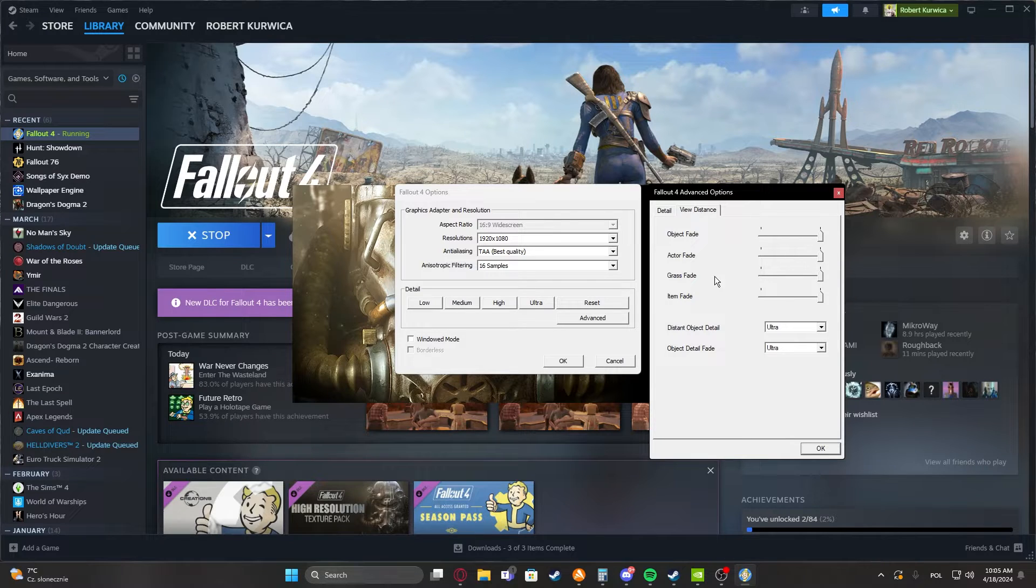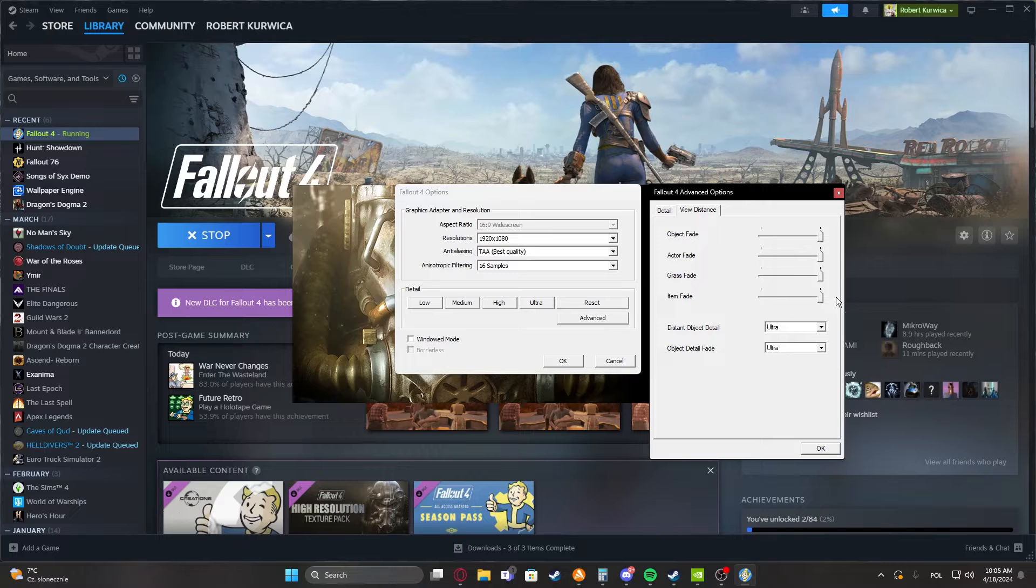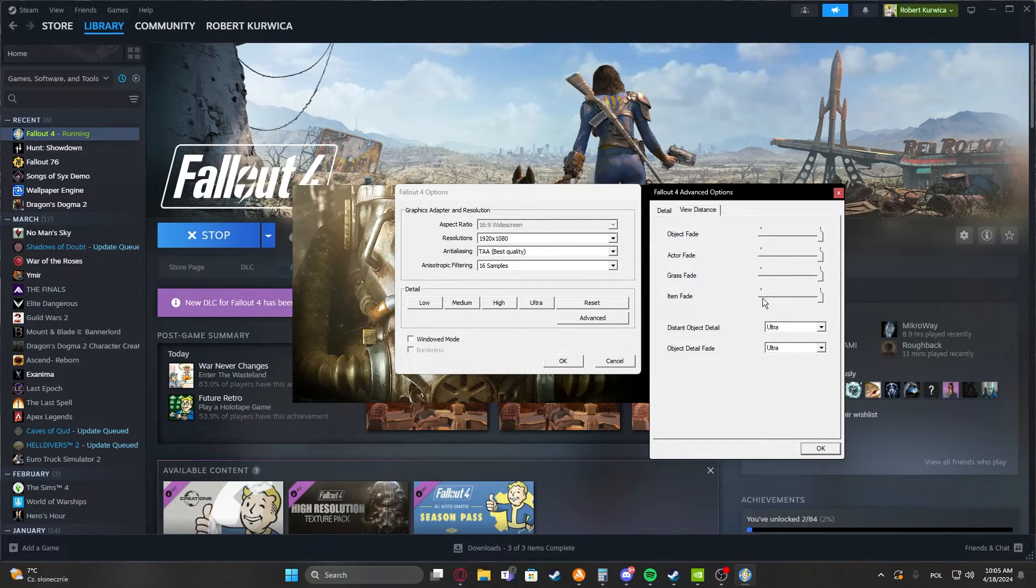Grass will adjust the grass, and items will adjust what items you dropped from enemies, for example guns, wrenches that lay on the table, etc.